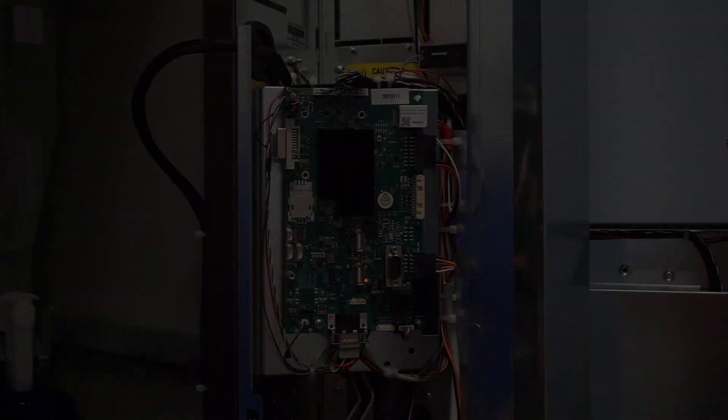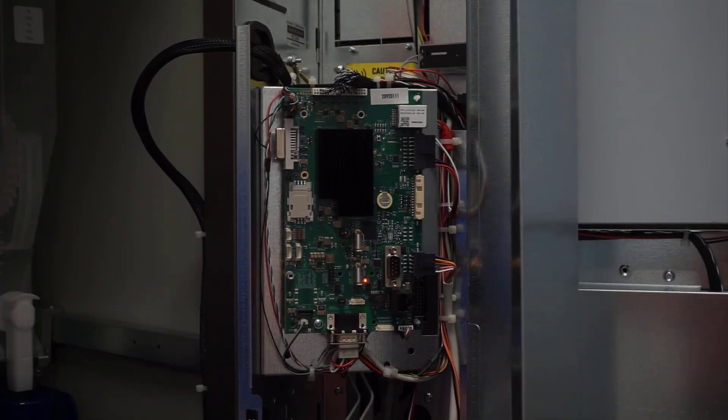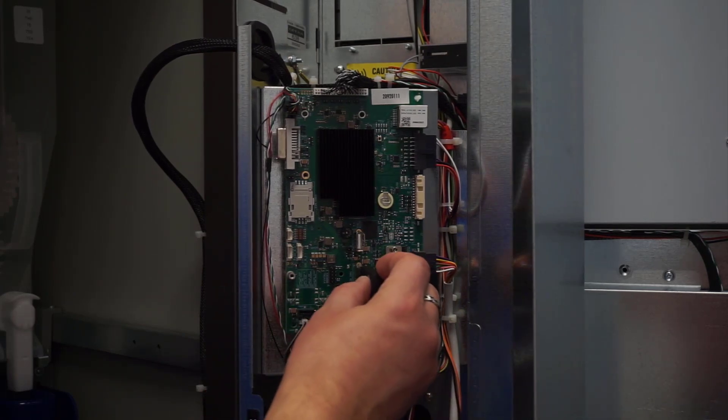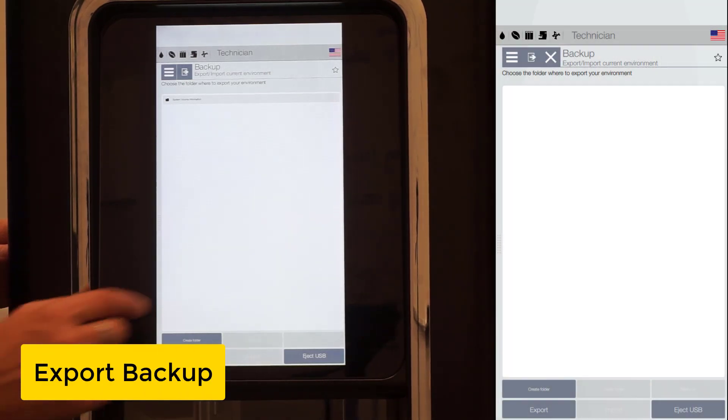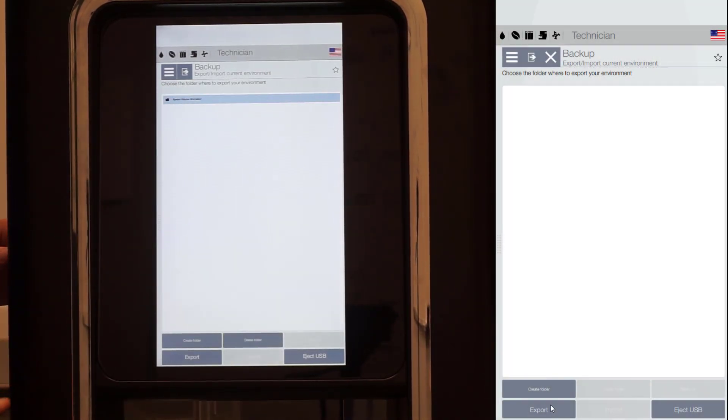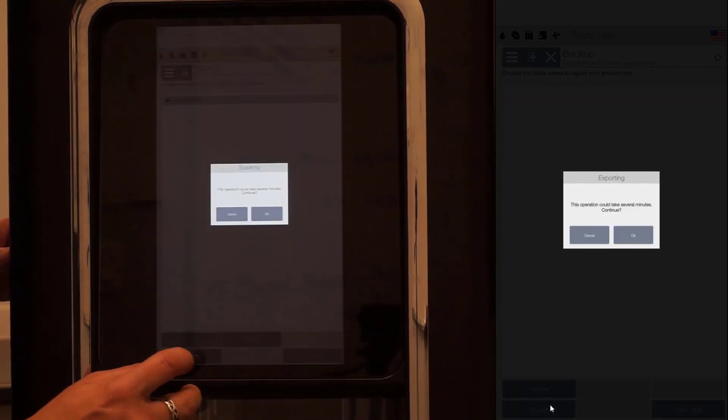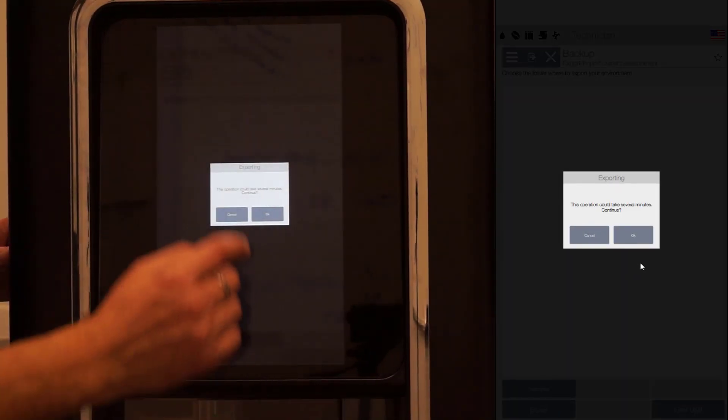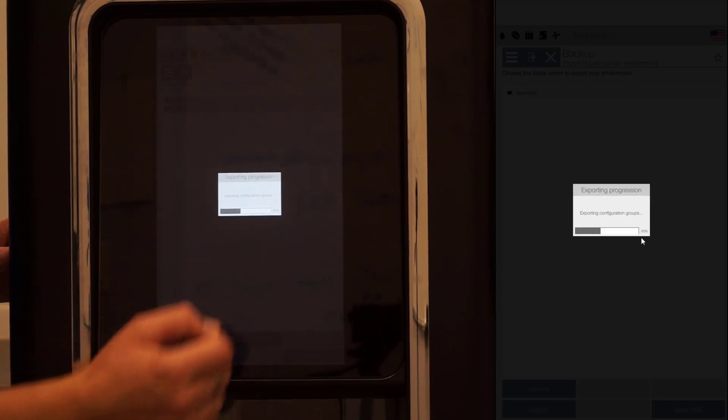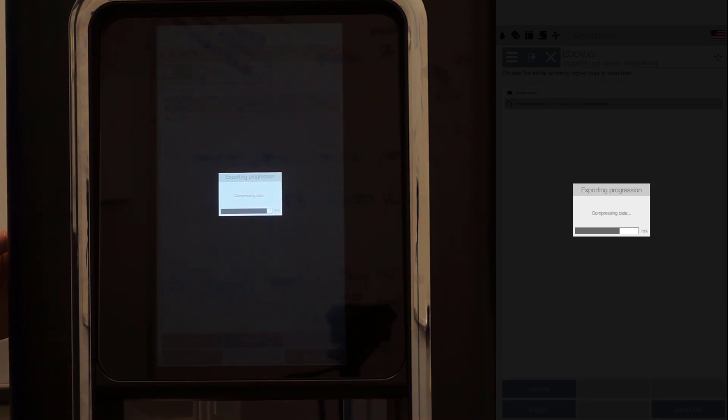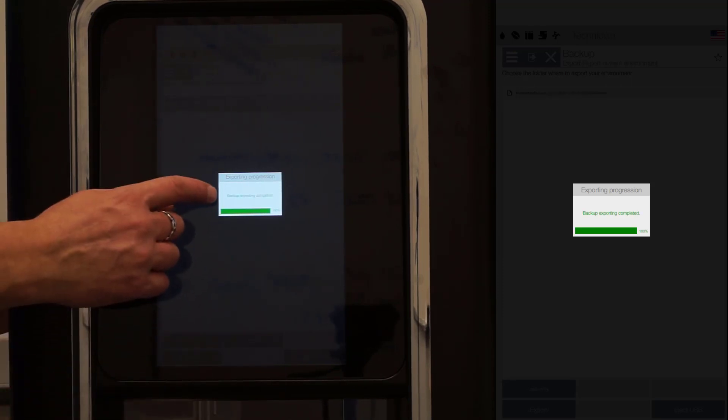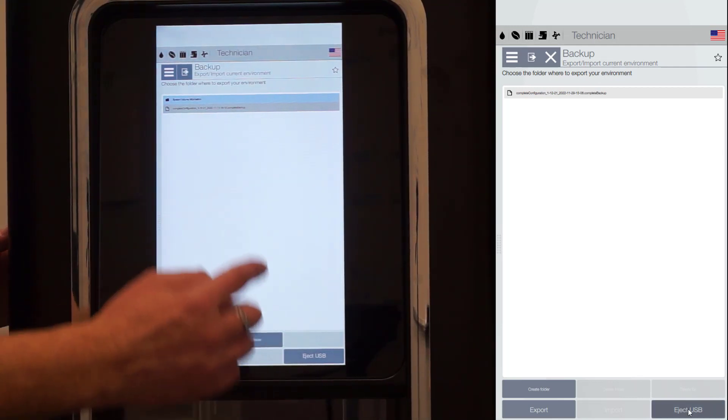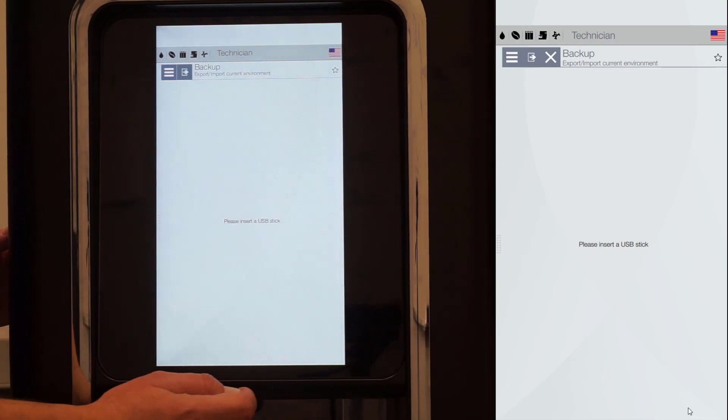Insert the USB stick inside the port on the board. Click export and follow the instructions on the screen. Once the backup is completed, click Eject USB and retrieve the stick from the board.